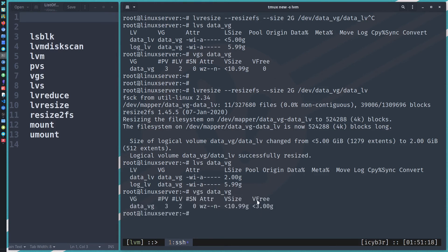Let's run `vgs data_vg` again to verify. We can see we now have three gigabytes of free space, so we can create any new logical volume with this free space. I also want to show you the manual method.